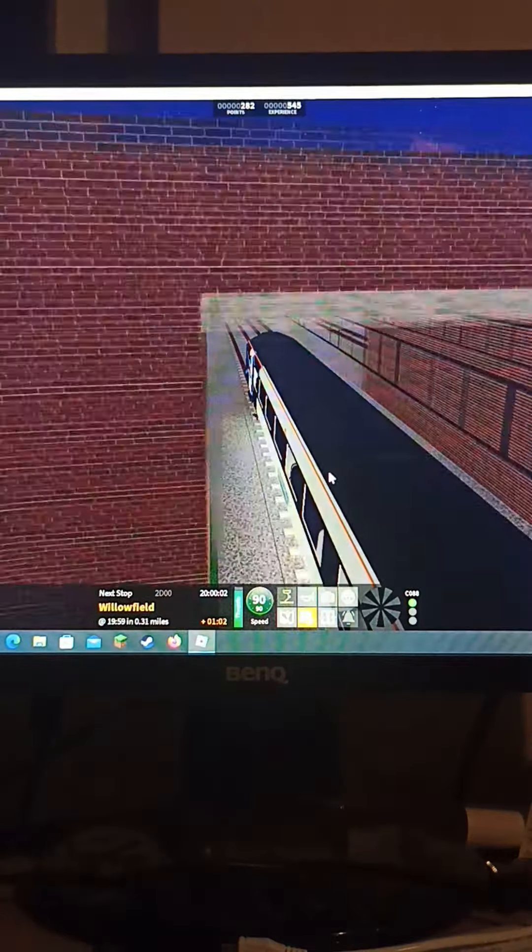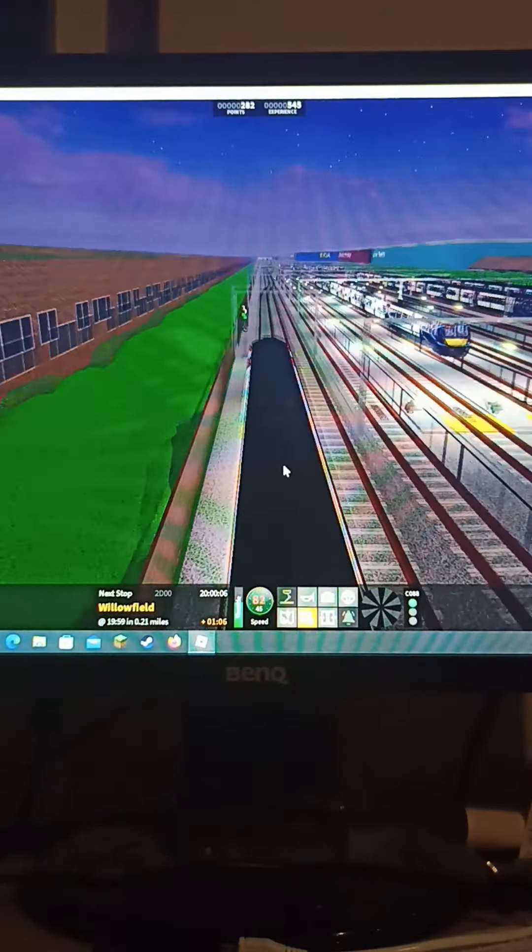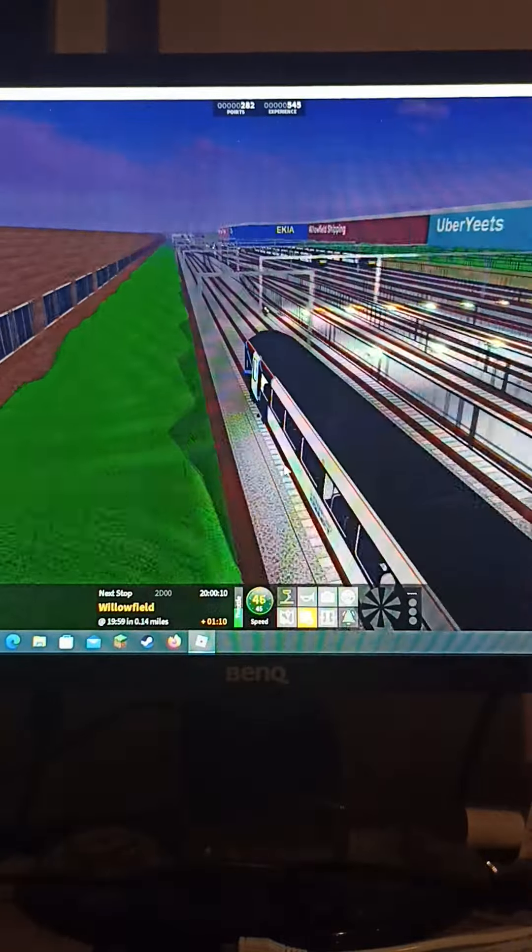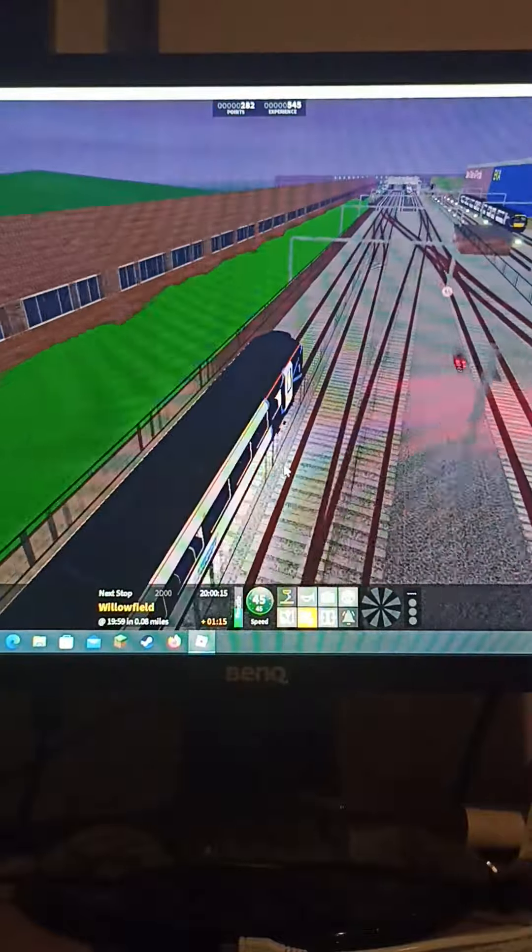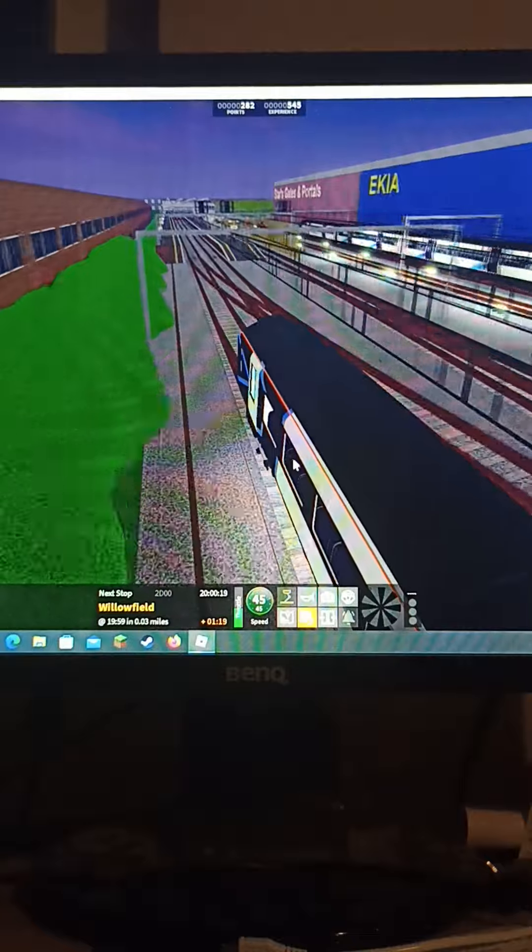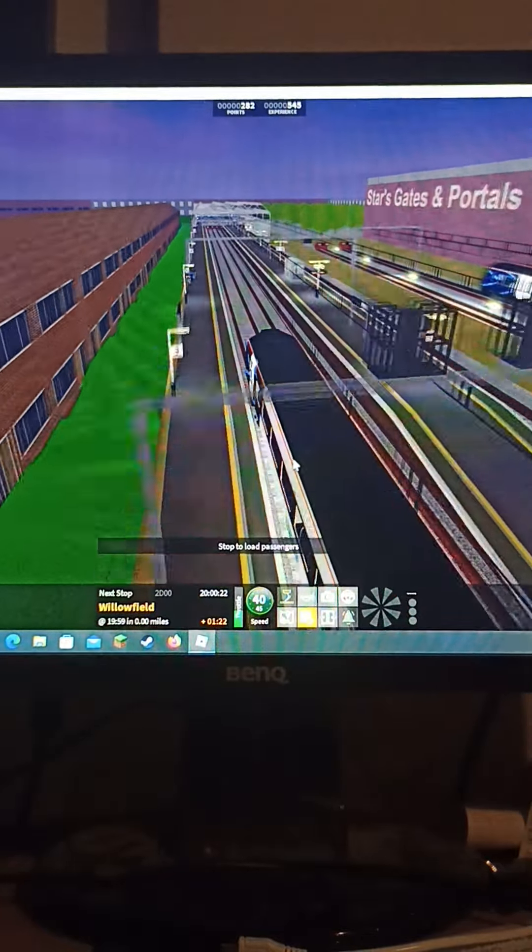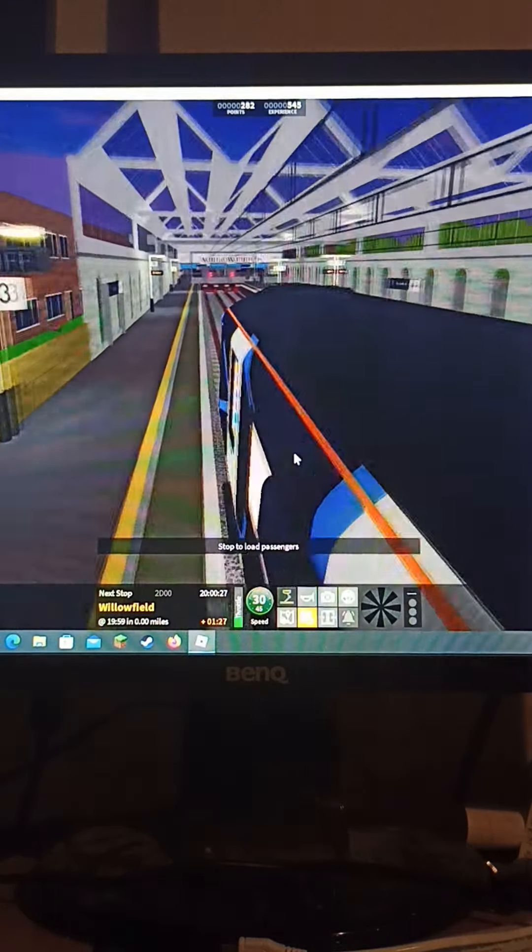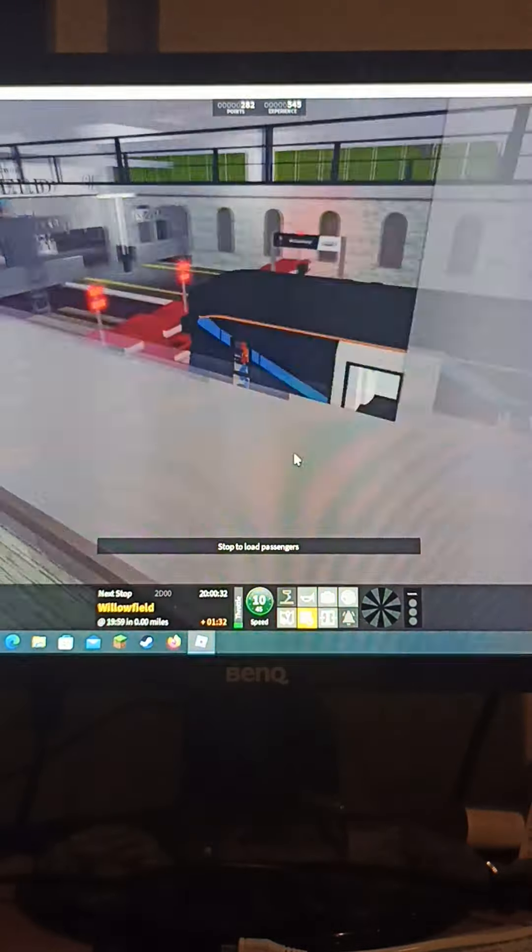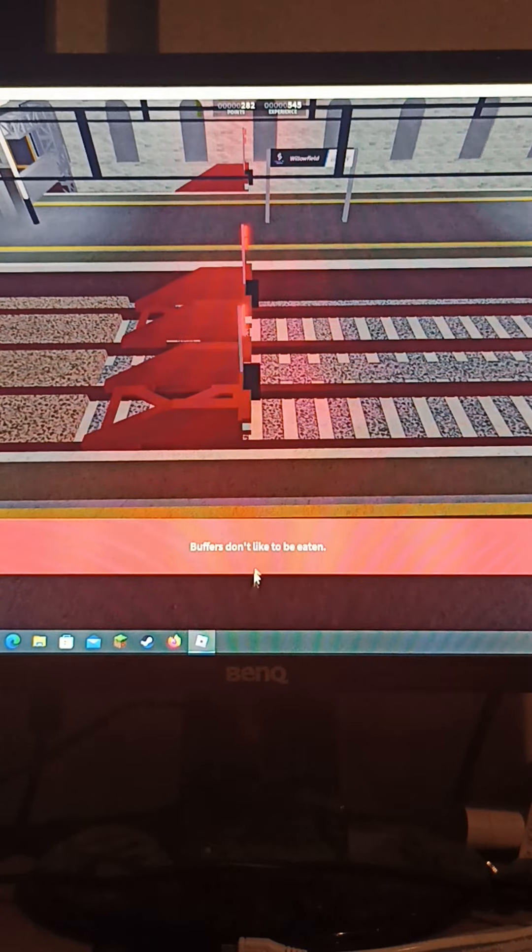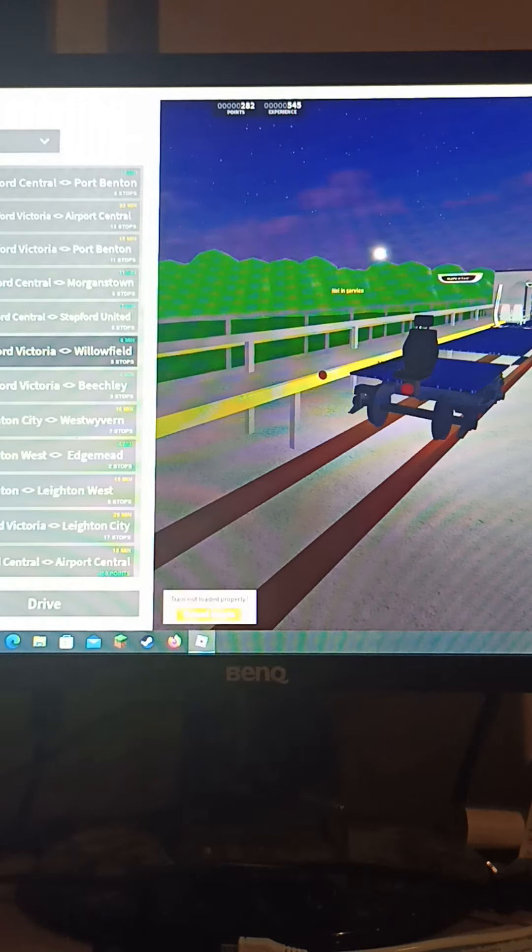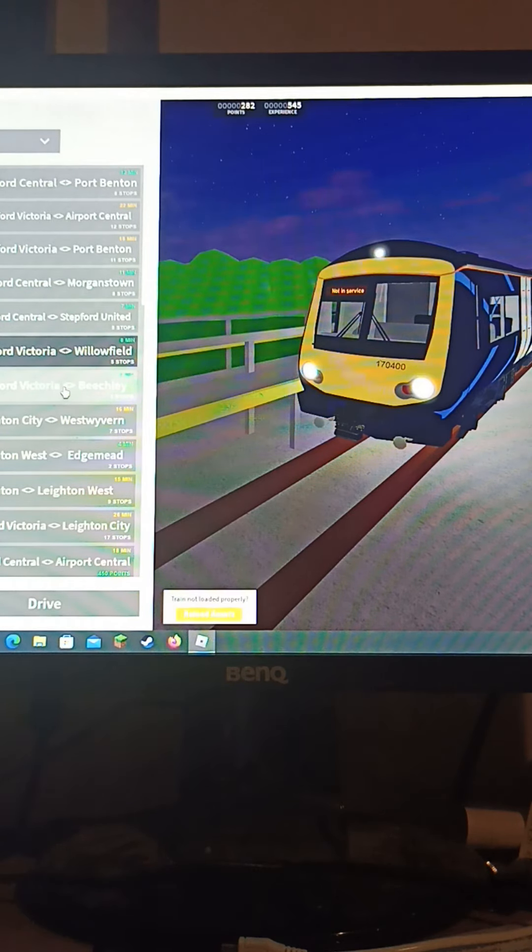I can see another train, probably a depot one, one of those ones that doesn't move. Yep, it's a 357. No one likes them. We will shortly be arriving at Willowfield. I really don't like Willowfield. I knew that was gonna happen.